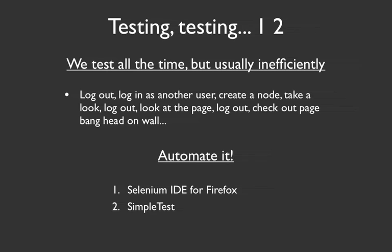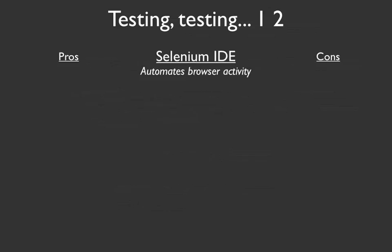But the two are rather different in their scope, and have some different benefits, and some things that aren't so great about them. So let's take a look at Selenium IDE from a pro-con standpoint. What is it that makes it good? What are some things we have to watch out for, and maybe we want to use something like SimpleTest for?